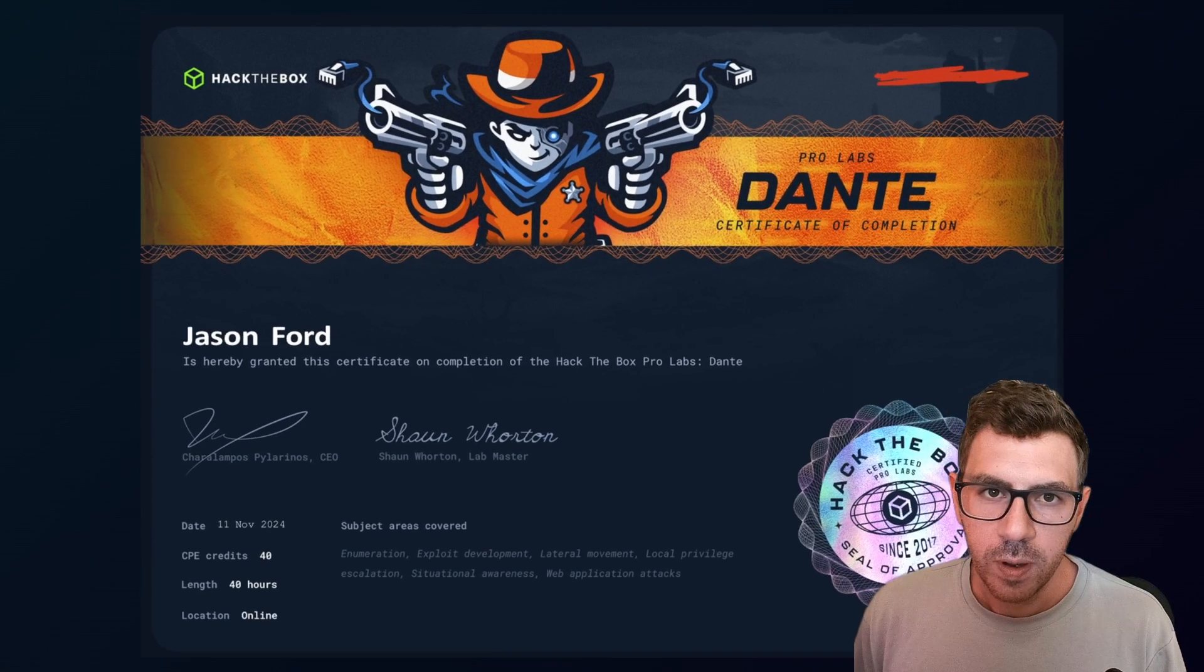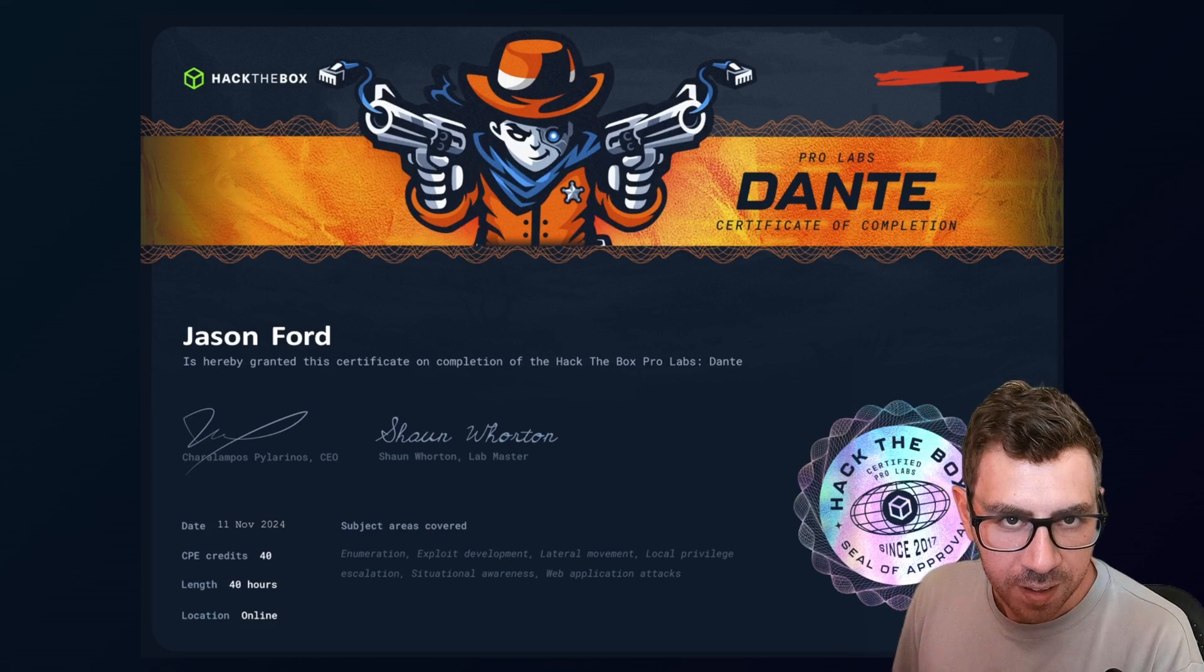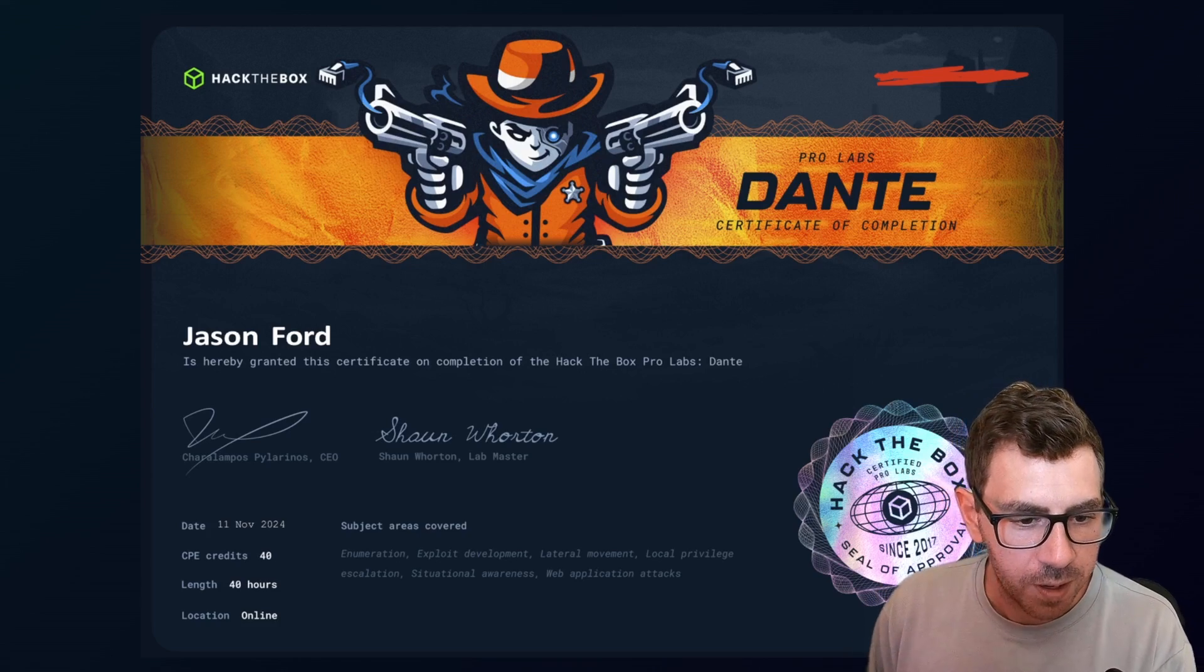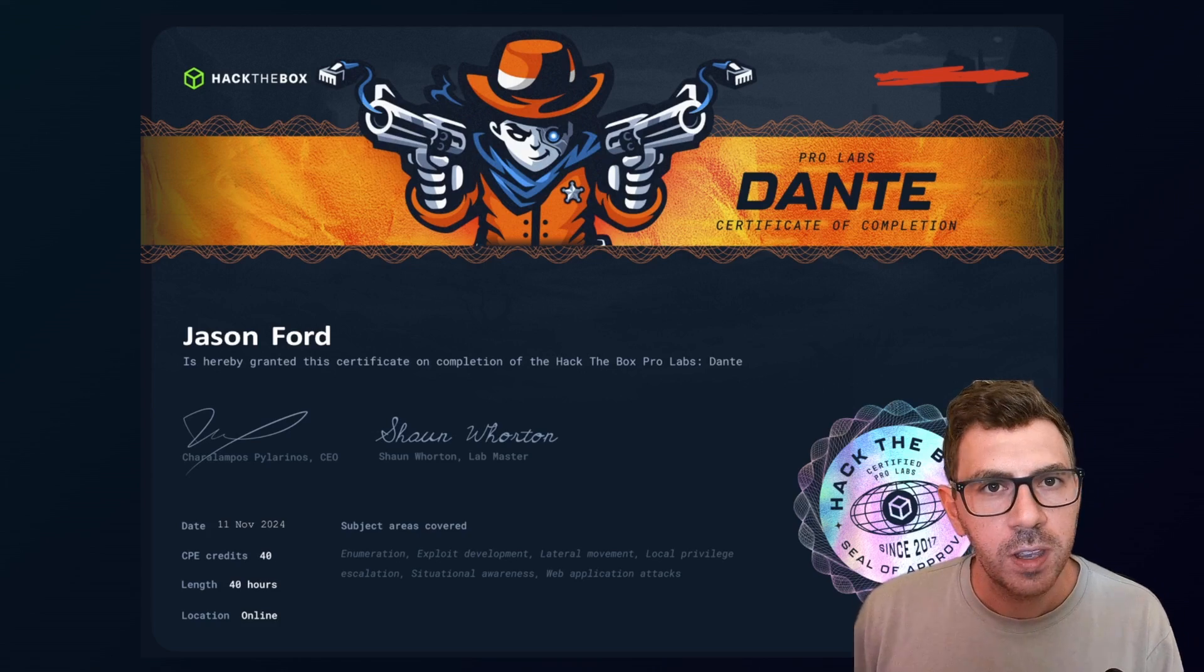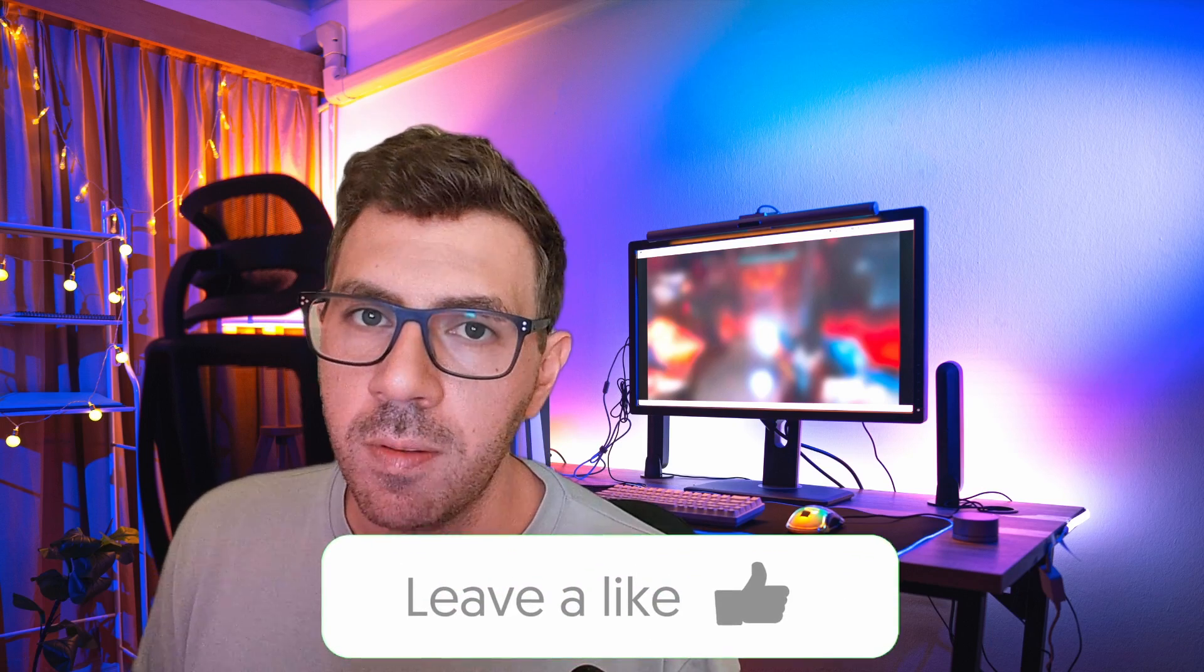So when you're done, you get a nice Hack the Box certificate like this one right here showing your achievement. But that's basically it for this video. Thank you so much for watching. If you like this sort of content, be sure to give it a like as it helps people like you find content like this. Be sure to tune in to see any of my other videos. Thanks for watching and I'll catch you in the next one.